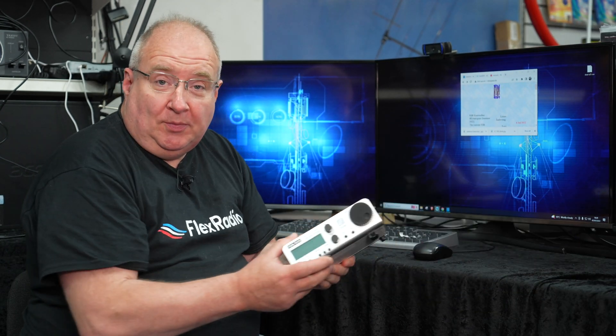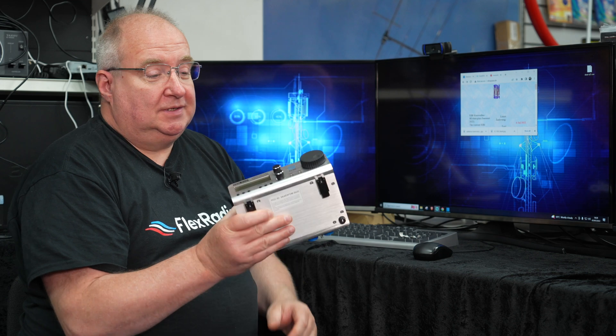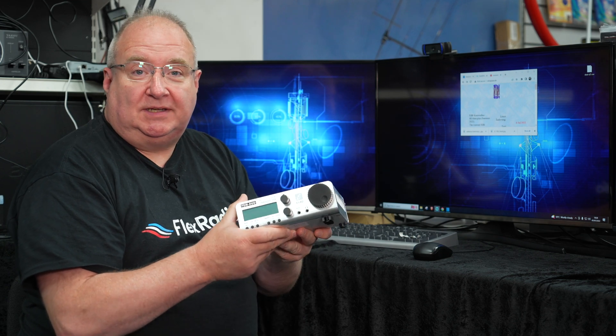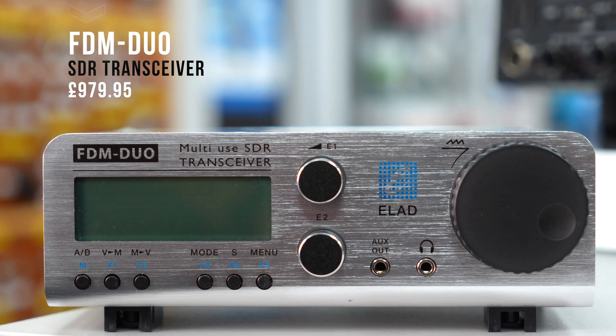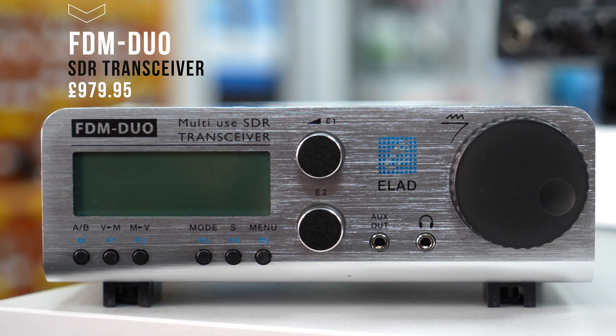This is probably one of the most overlooked little SDR transceivers that we have, and it is probably one of the best performing.